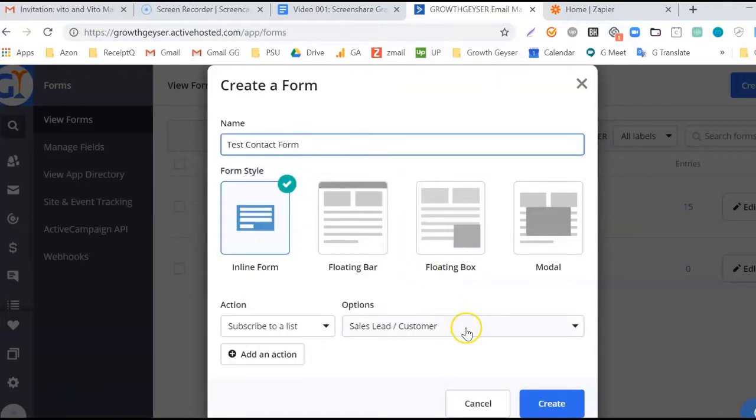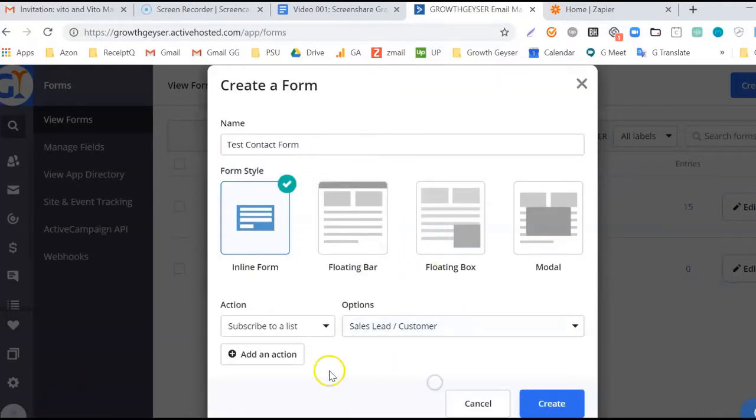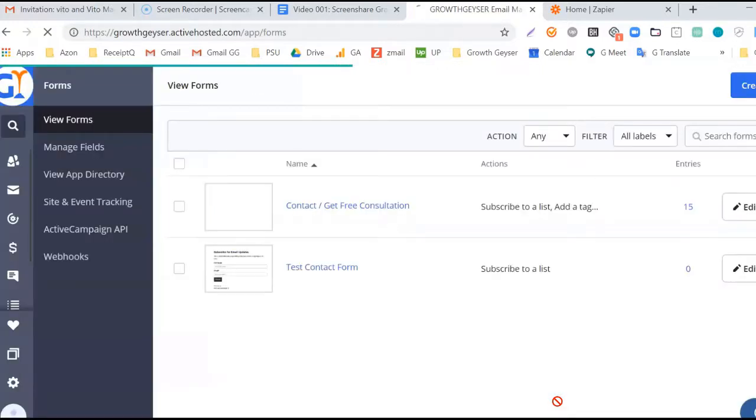Now let's give it a name. We'll simply call ours Test Contact Form. As mentioned earlier, we need a list to wish to add our new lead. So I'm going to add it to my Sales Lead Customer List.